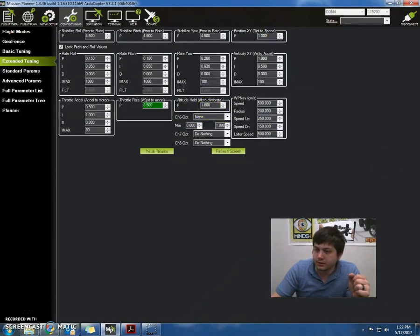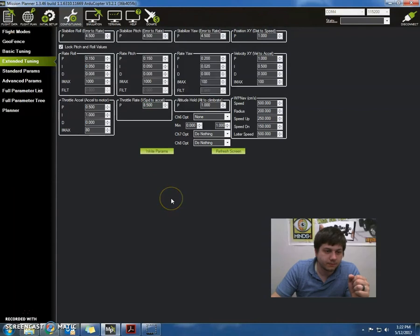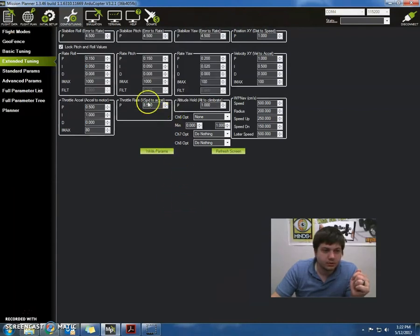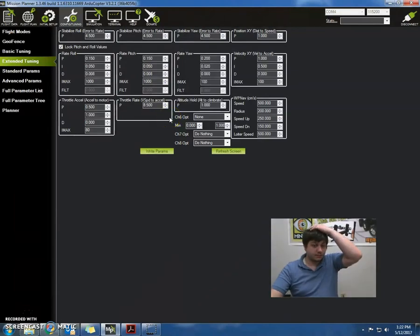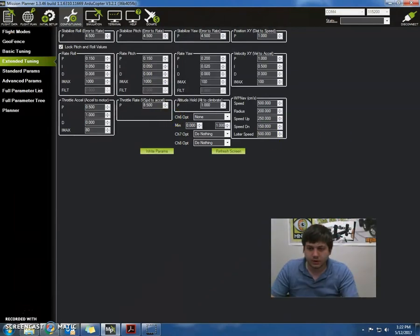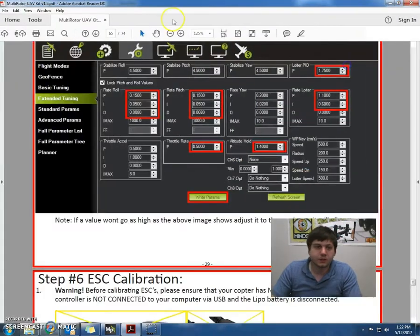All right, let me just double check those numbers. When we're done, I'm going to press write parameters. All right, we're good to go. As soon as that's unhighlighted, yeah, so let me just go back to instructions.